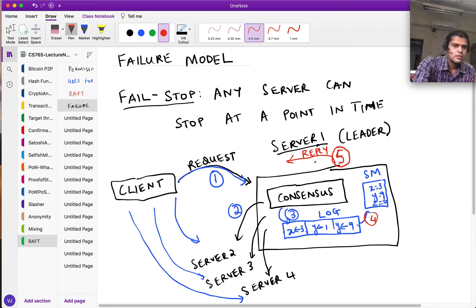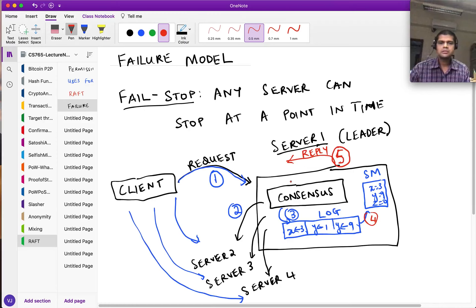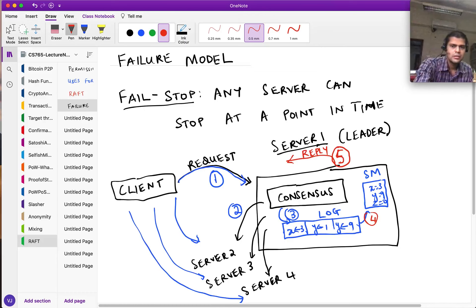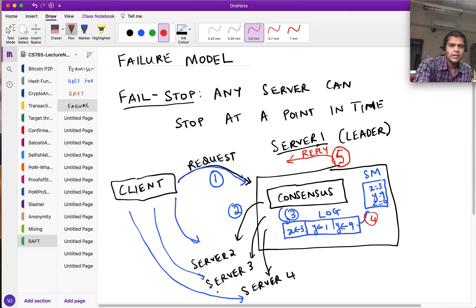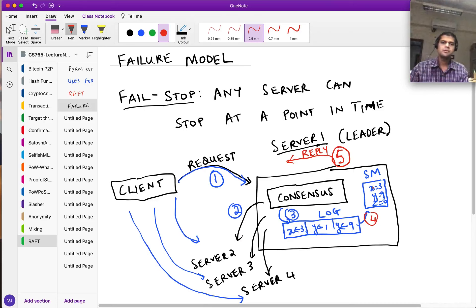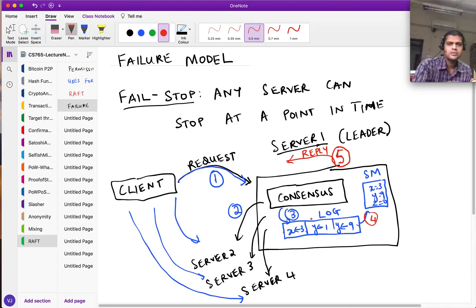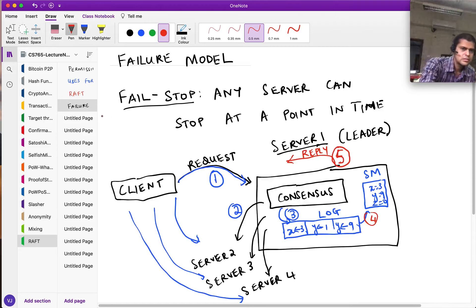To repeat: the client sends a request, and when it gets a reply, this whole system should behave as if there's a single server without any error. The reply that comes back should be as if a single server is behaving properly. But in the meantime the leader has to communicate with the other servers before deciding that a particular request has been accepted and committing it to its log and state machine. Why does it have to first communicate with other machines before actually committing?